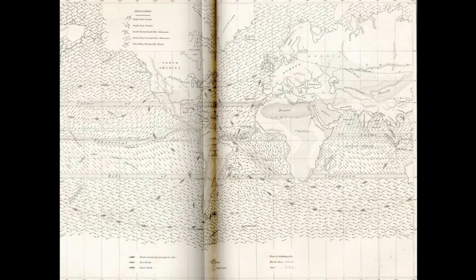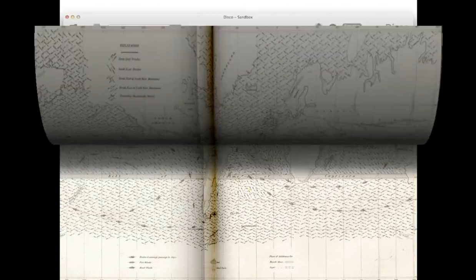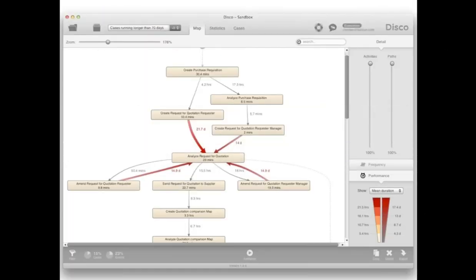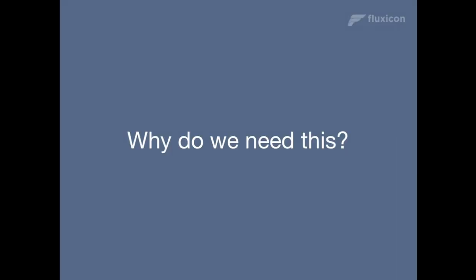We are not creating sailing directions, but we are creating process maps that show us how these processes have really been performed, how they were running, and where the bottlenecks are. This gives us information about how to improve these processes. So this is what process mining is.